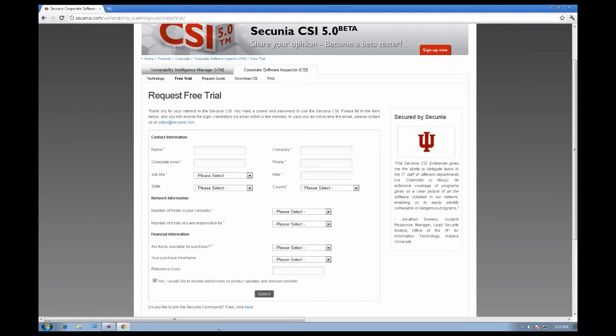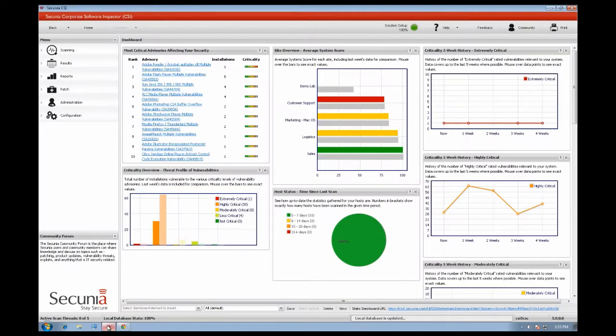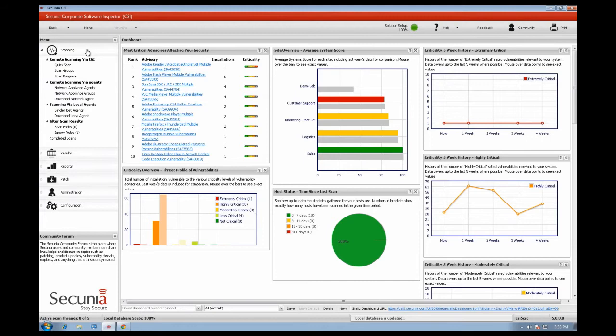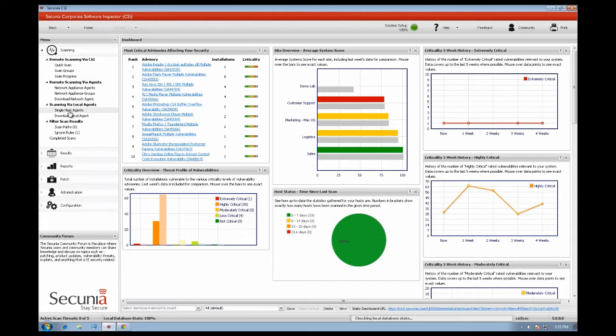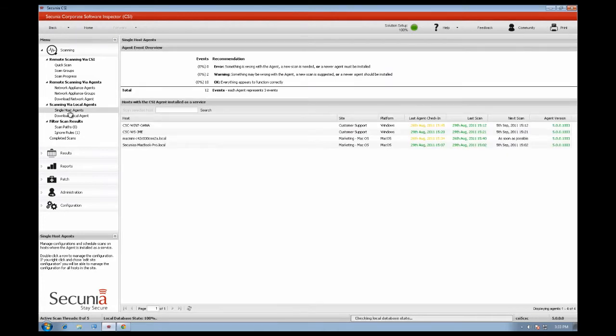The Secunia CSI takes a different approach compared to other scanners by conducting authenticated scans of systems. This makes it possible for the Secunia CSI to identify all installed programs and plugins based on the actual files present on the system. The Secunia CSI can easily adapt to your environment.